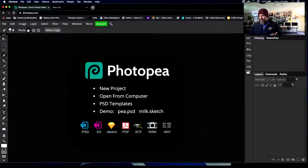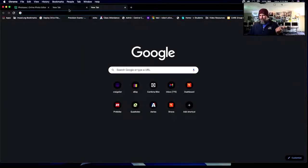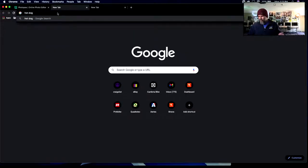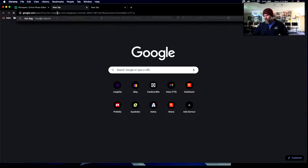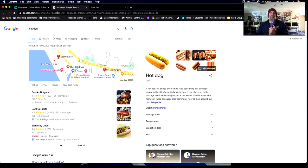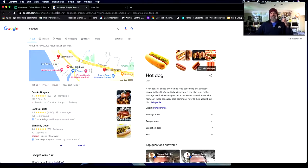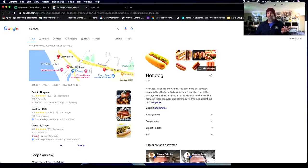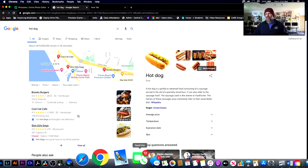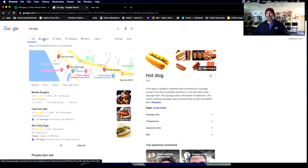I'm going to open up Google Search and type in 'hot dog.' Hopefully this all stays PG — we all know how Google works. Who remembers how we search for images that are high quality or high resolution? We're going to press the Images tab, right?